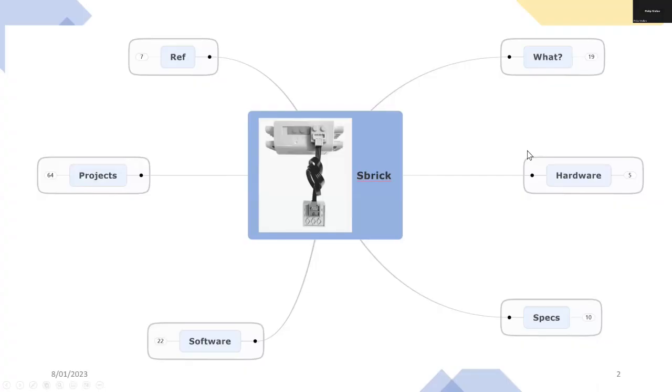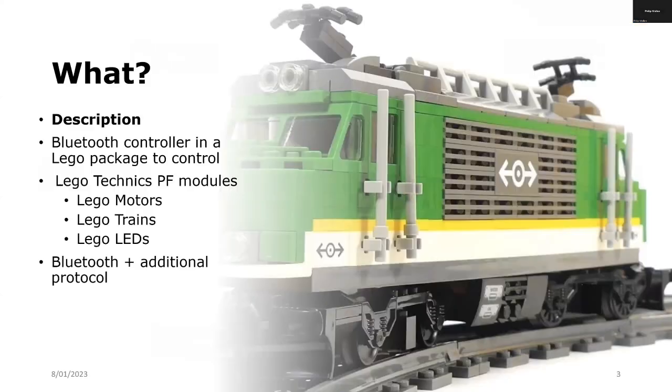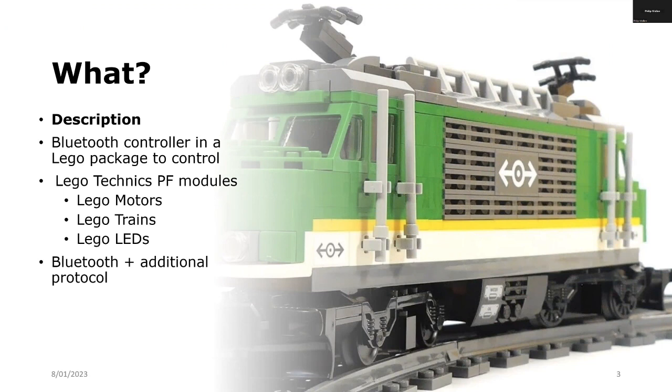I'll describe what S-Brick is, some of the hardware features, move on to the specification software and a project, and at the end I'll give you some references. I'm using the S-Brick to control Lego trains and also the Lego Technics power function motors.